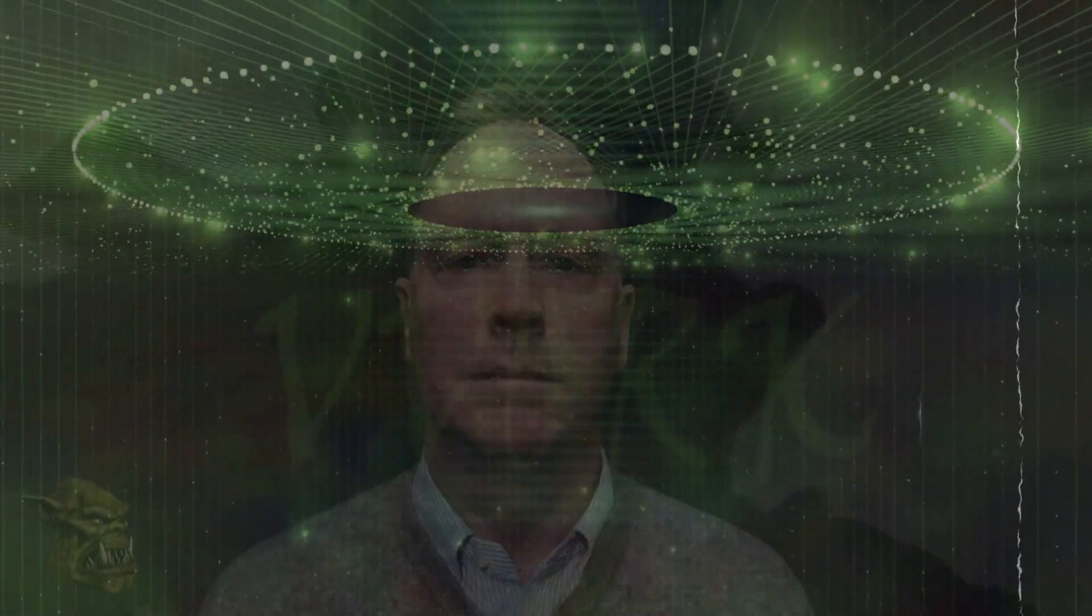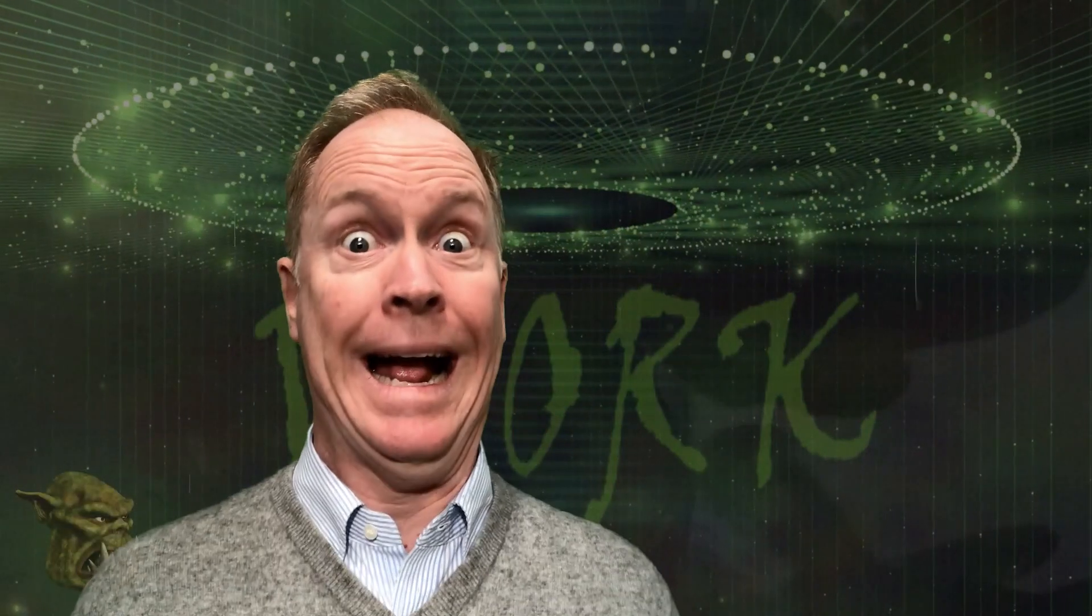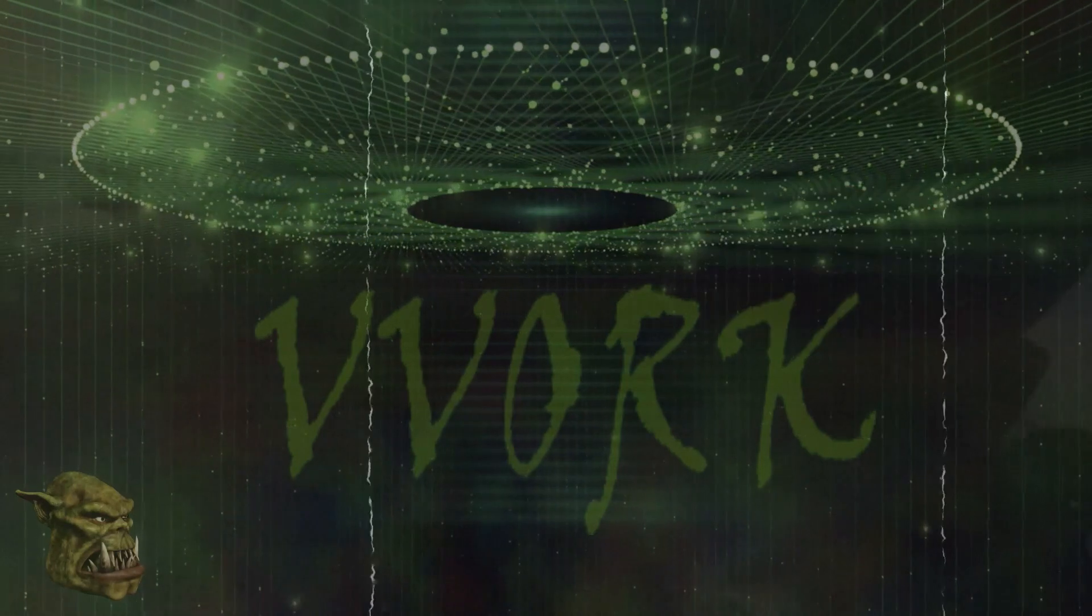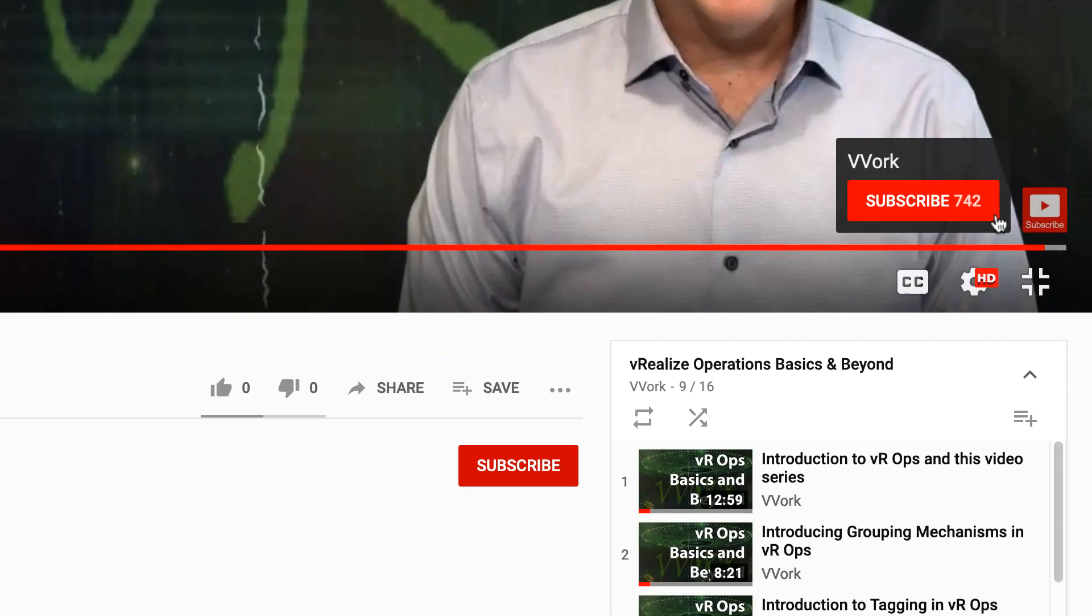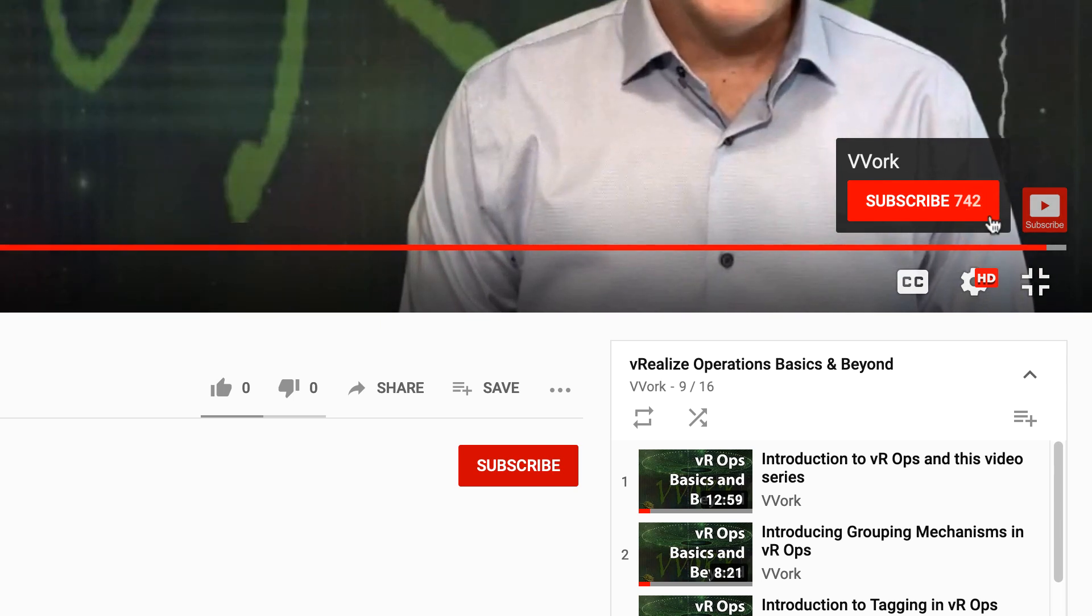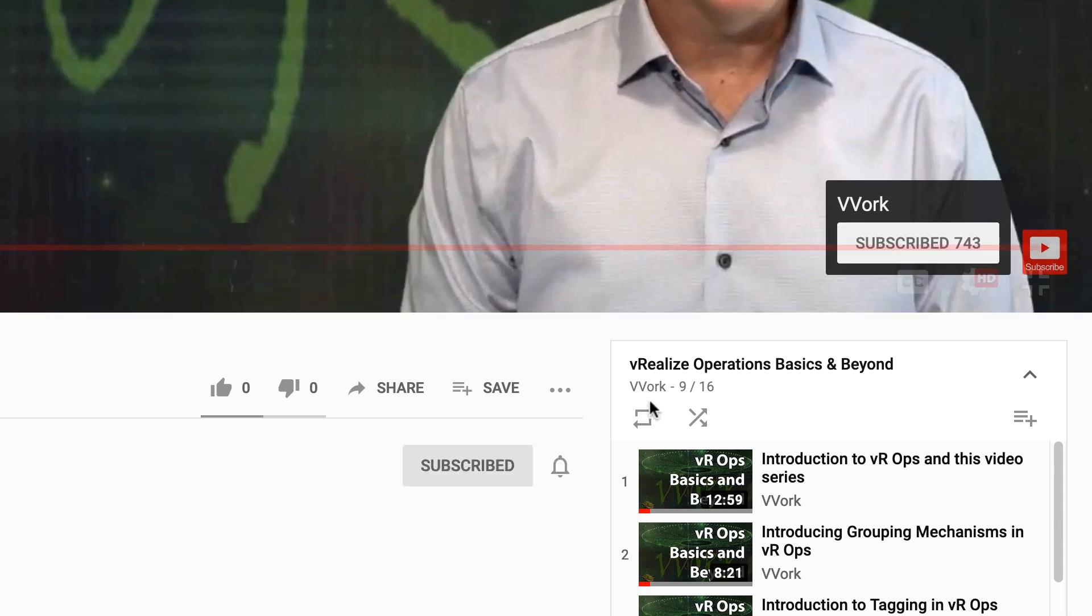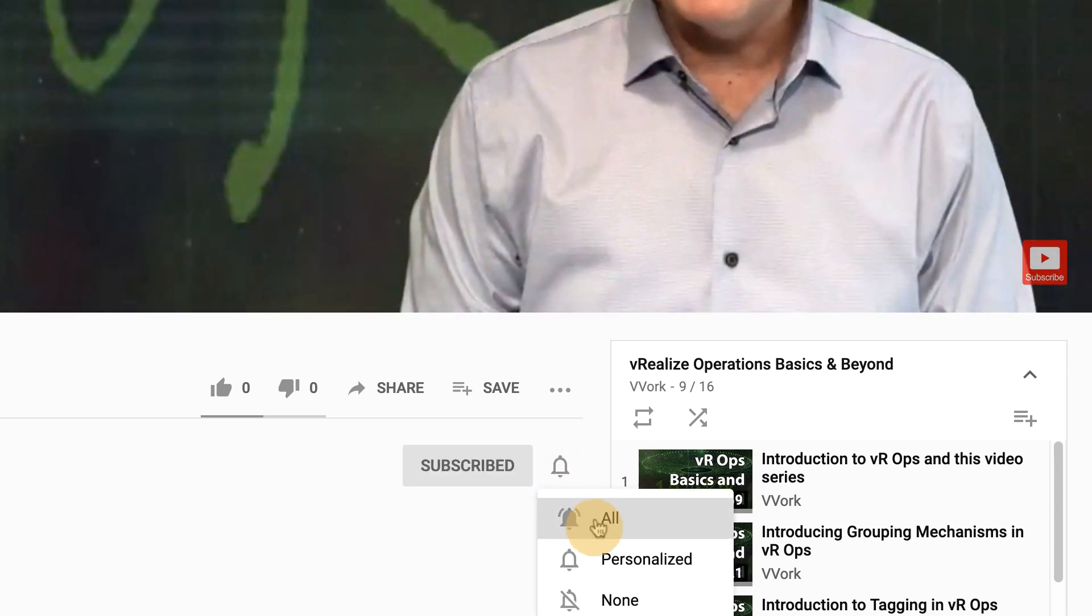Hi, everyone. I'm Brian Wachers from Vivore. If this is your first time here and you want to learn about automating, programming, and monitoring in VMware environments, you're in the right place. Start now by subscribing and click the bell so that you don't miss a thing.